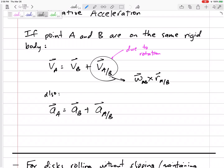It's similar to the relative velocity method. Remember the relative velocity method: v_B plus v_{a/b}, and that relative term — the velocity of A with respect to B — the only thing that A can do, if B is my reference frame, is kind of move in a circular fashion around B. So that relative term is due to rotation, due to the angular velocity omega, and it was omega cross r_{a/b}.